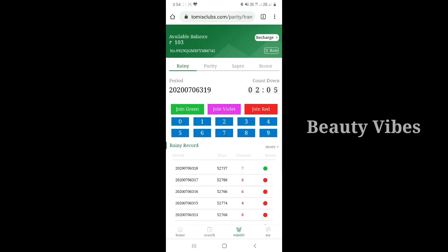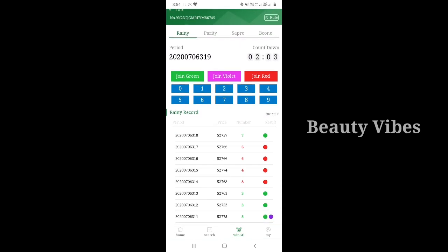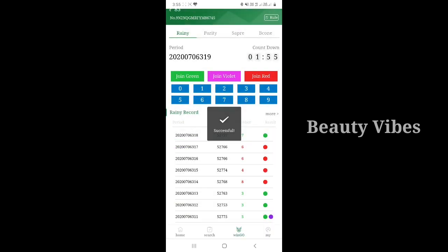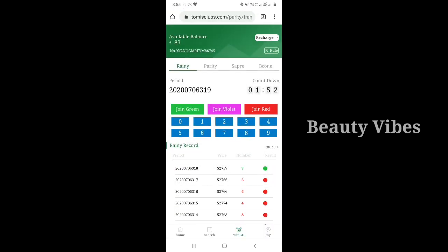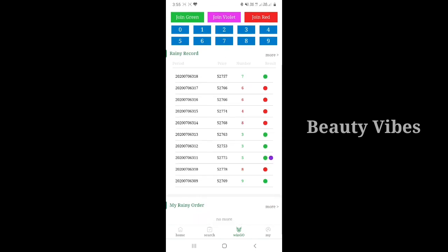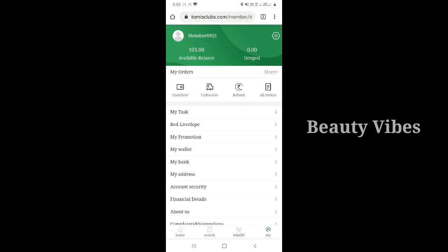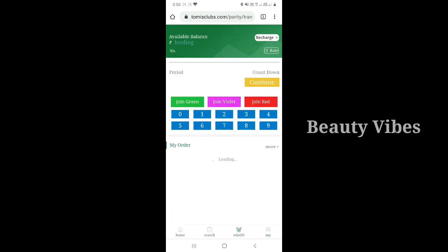The main balance is 103 rupees. I am going to play a green game for 20 rupees. I am going to play the game in 3 minutes and it will time out. Then we will predict the numbers.